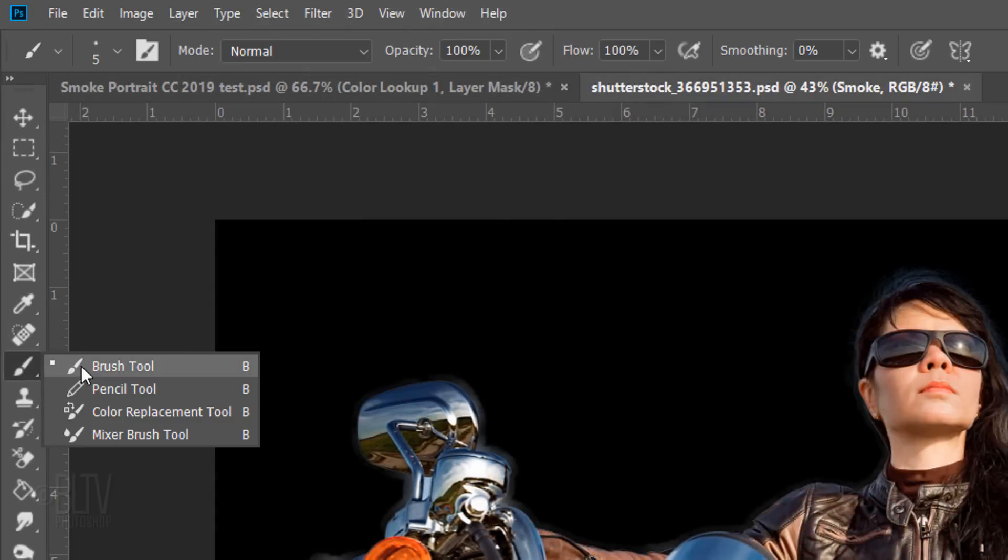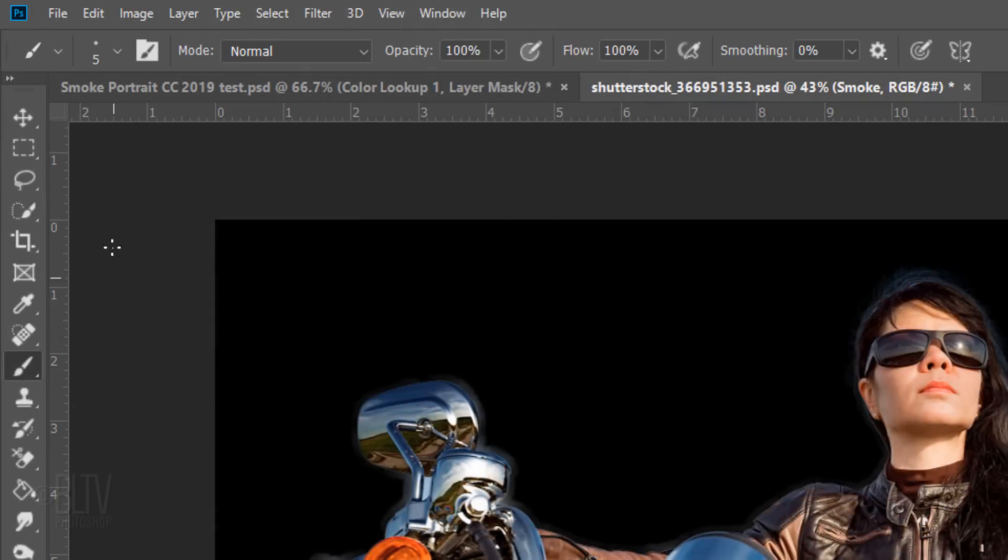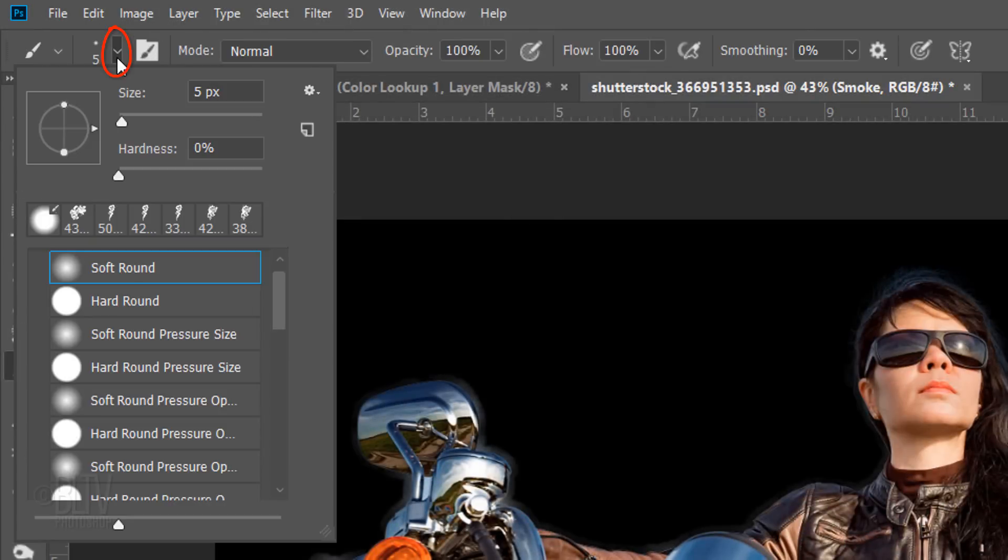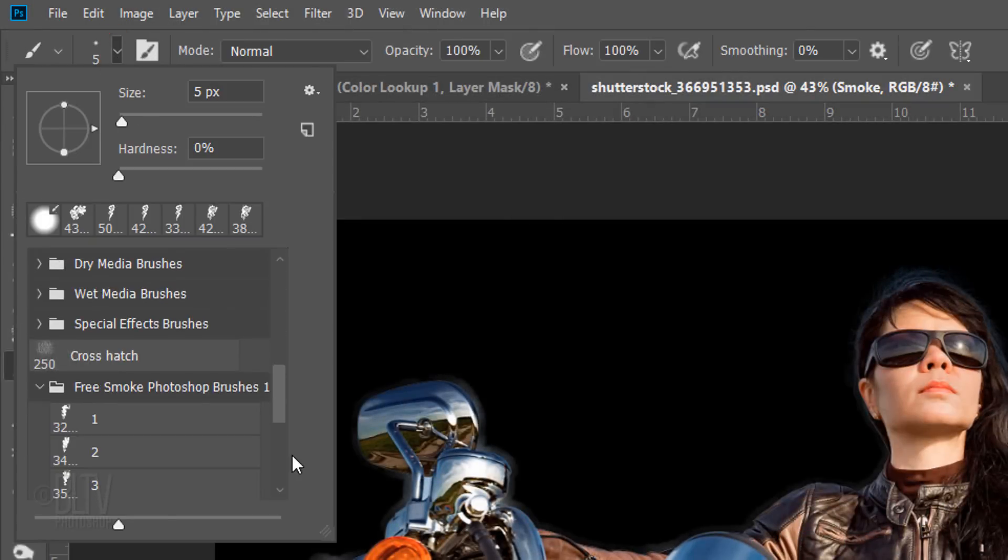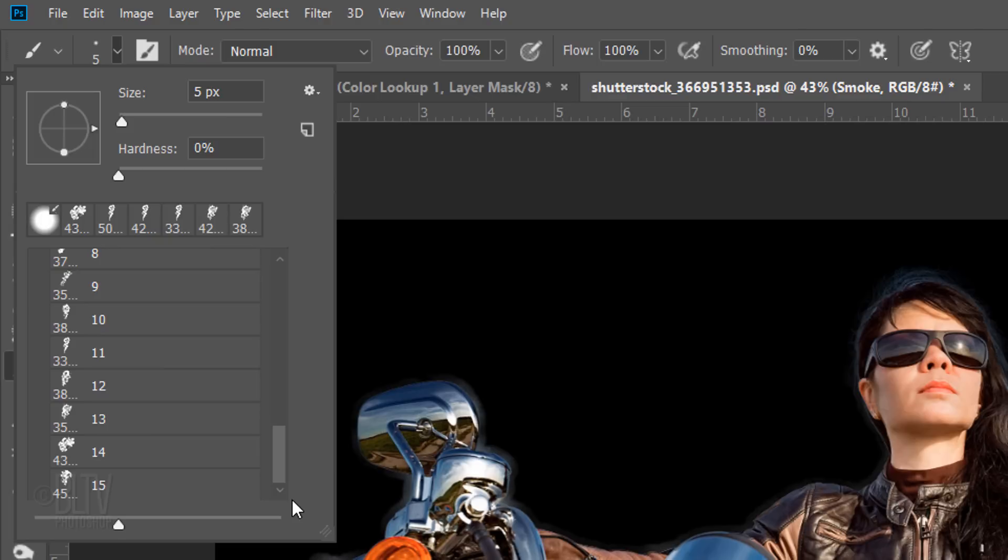Open your Brush Tool and Brush Picker. Scroll to the smoke brushes. In this set, there are 15 from which to choose. I encourage you to try each one to see which will look best on your image. For this example, I'll choose number 15.